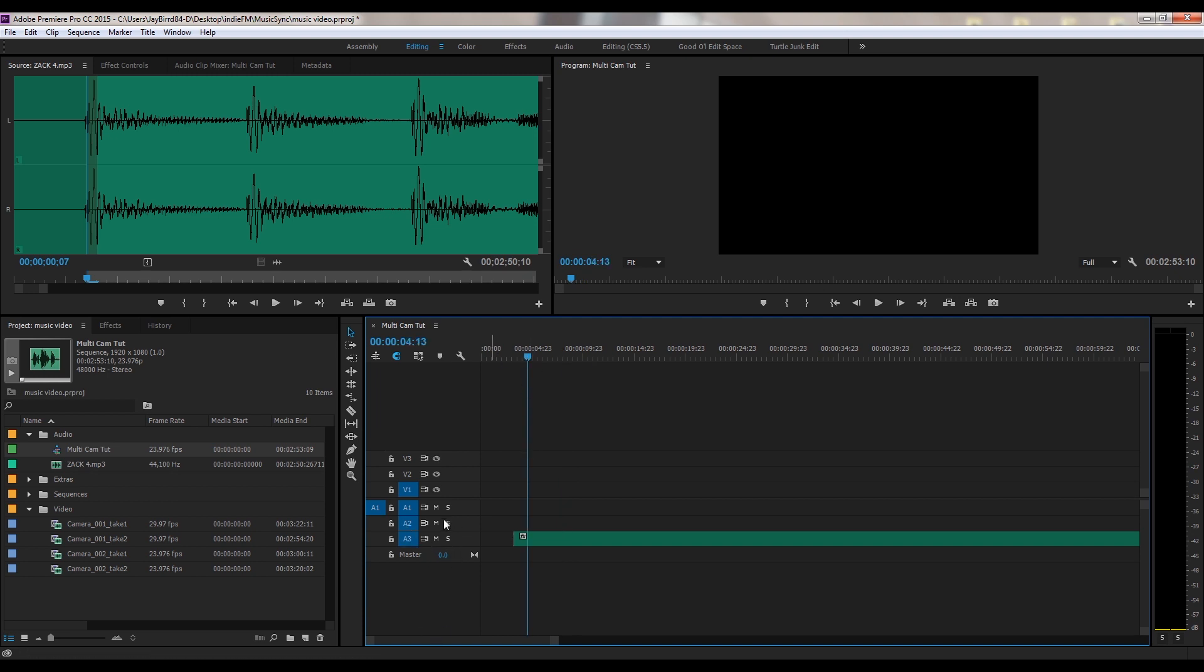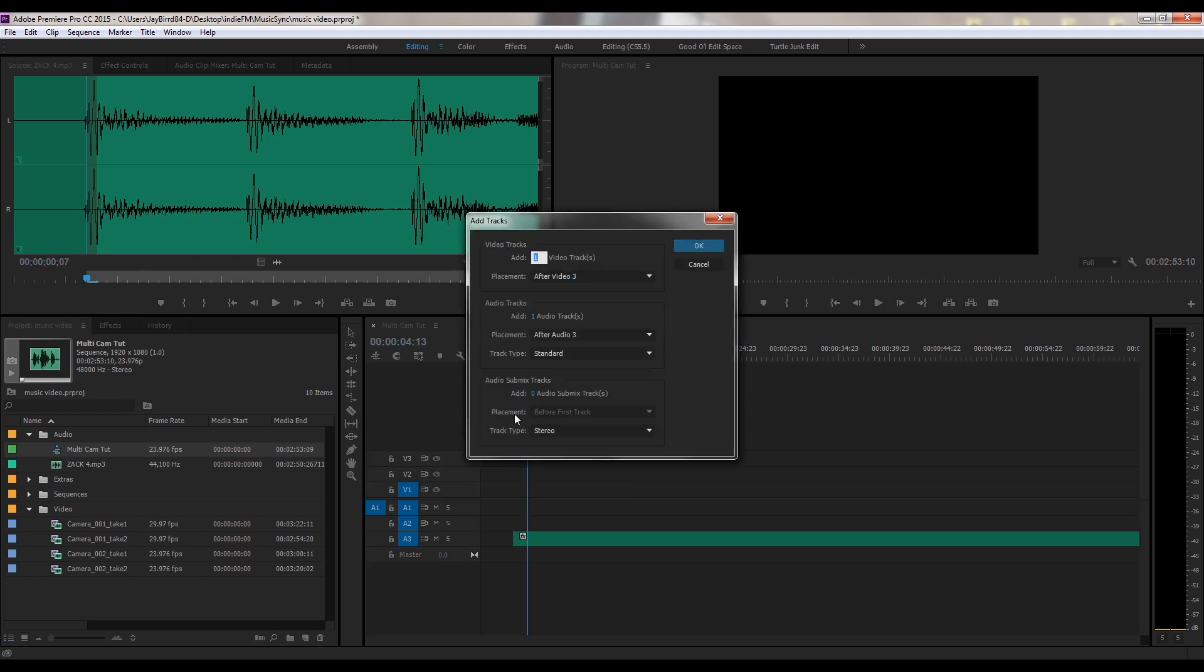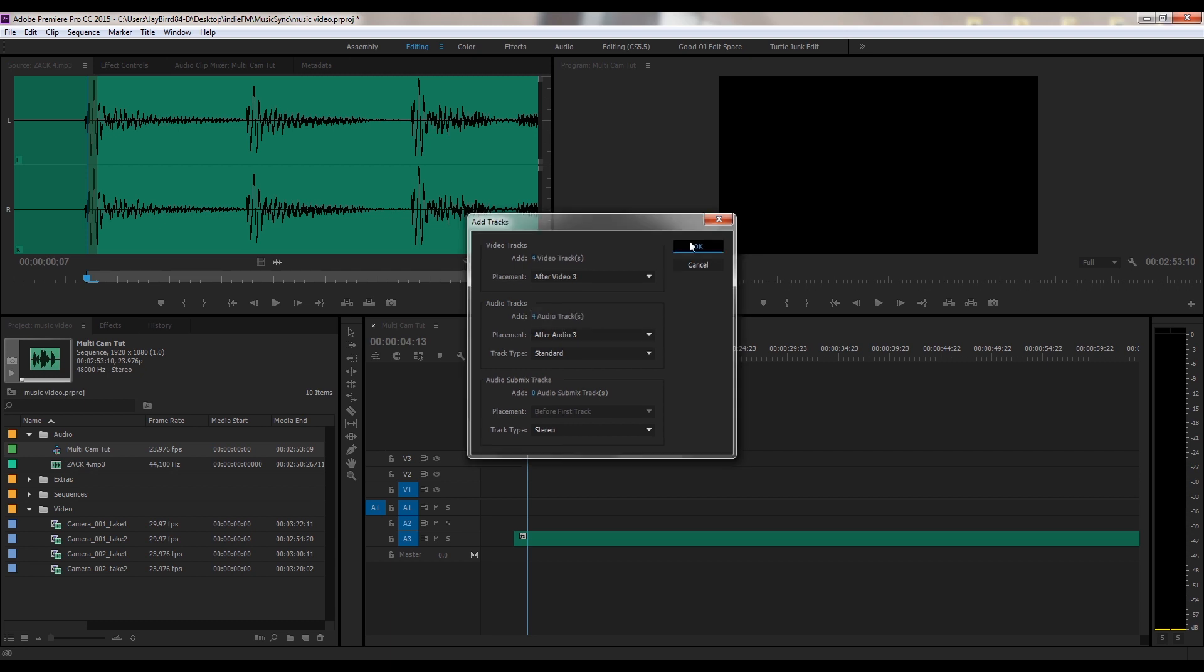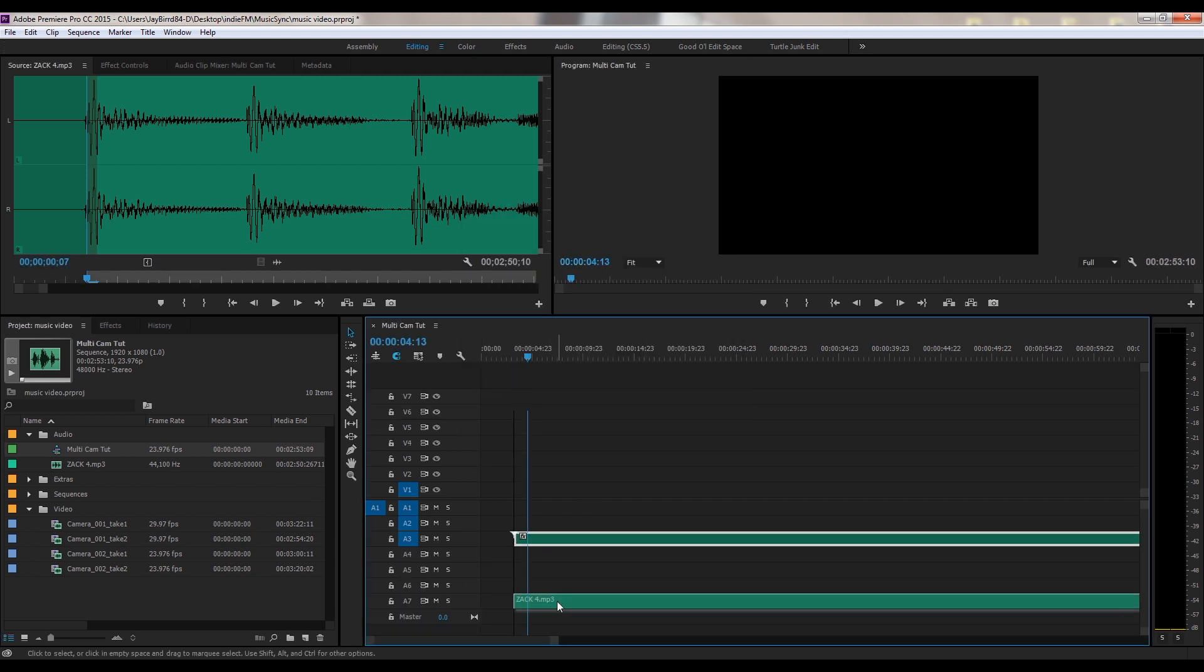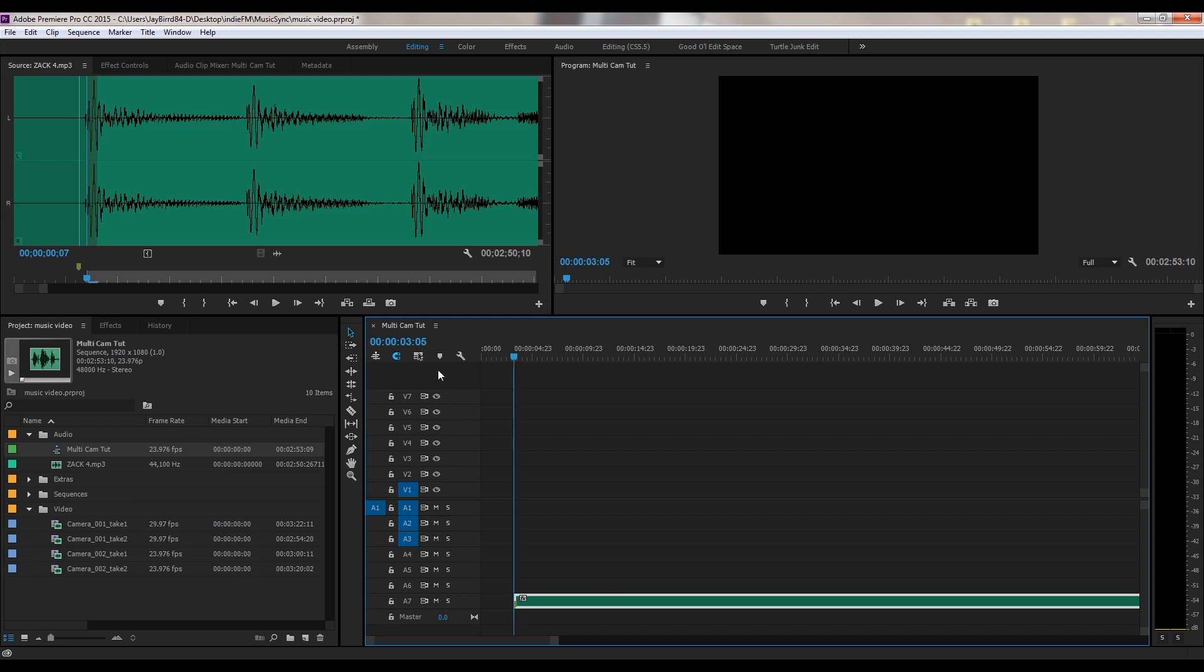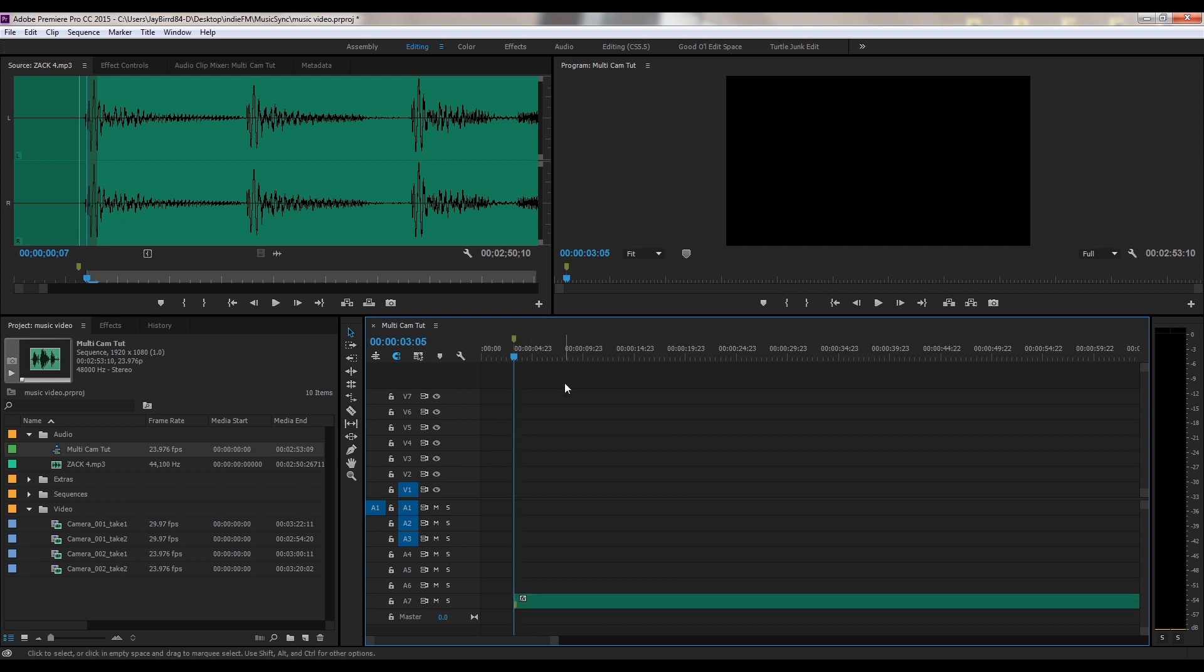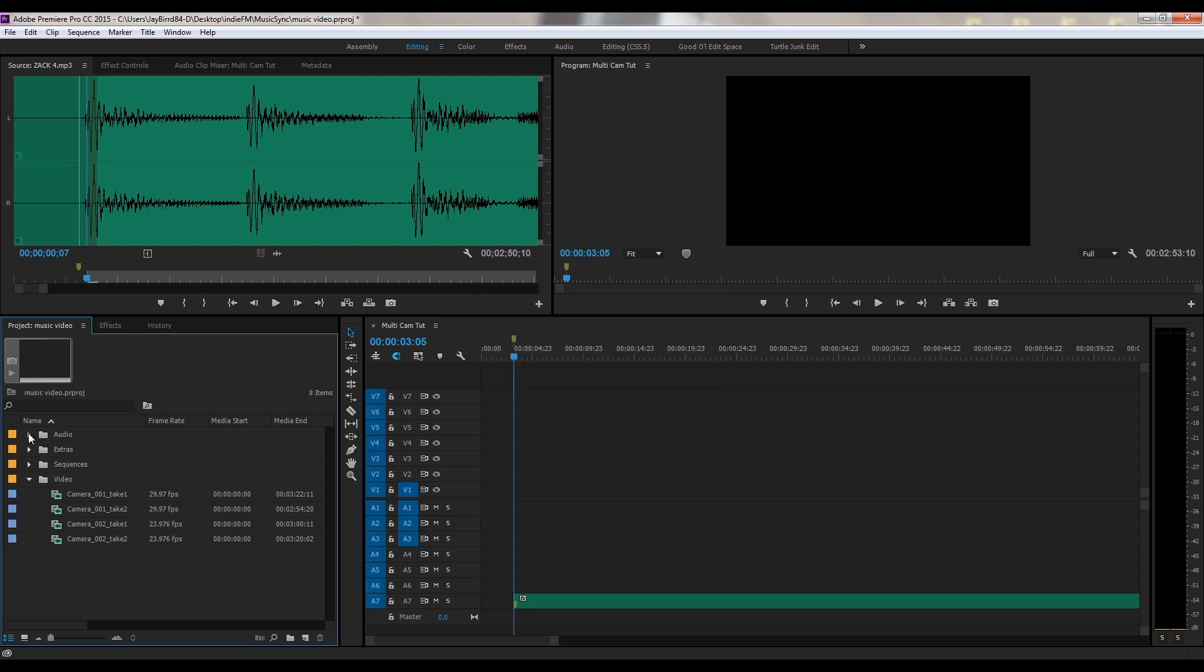Alright, so now I have my audio track in here. What I'm going to go ahead and do is save a little time and add tracks. Since I got four takes, I'm just going to go ahead and give myself four more tracks. Same with the audio, just give me plenty of room to work with. I'm going to take the audio, drag it down. I know this is right where it starts, so let's just go ahead and set a marker on this right here. Okay, now that I have that, I'm going to go ahead and go to my first camera take.